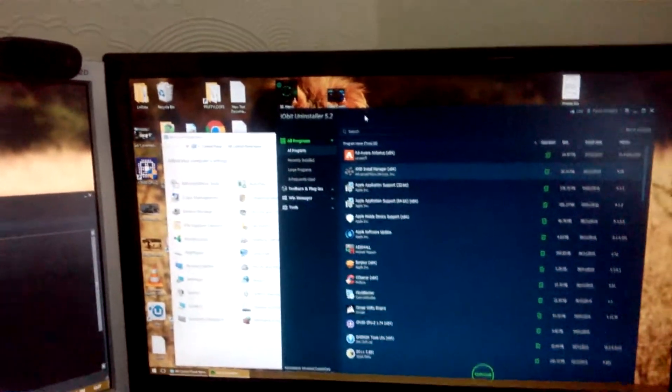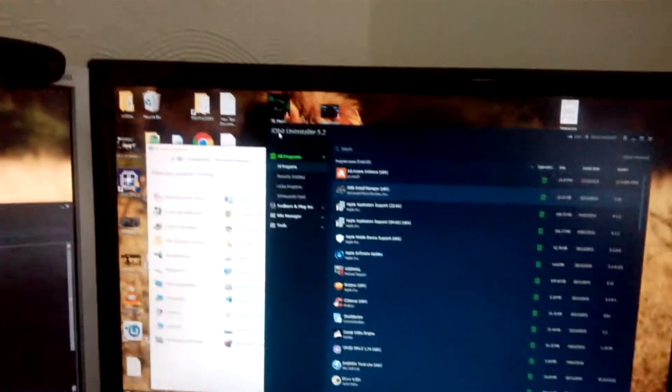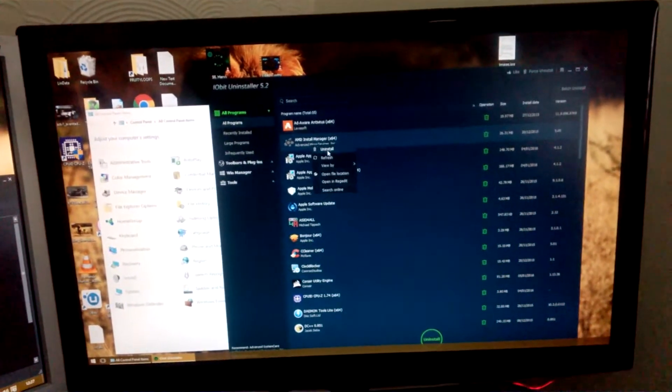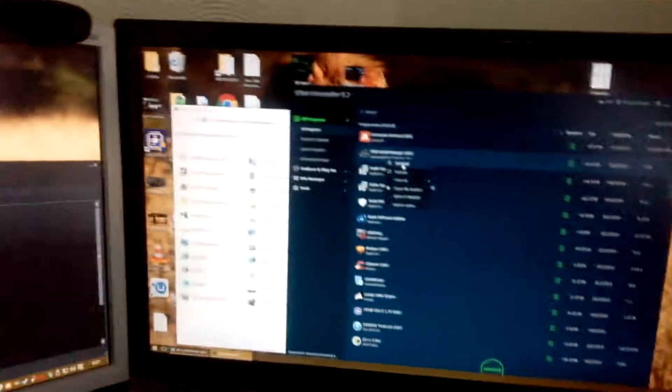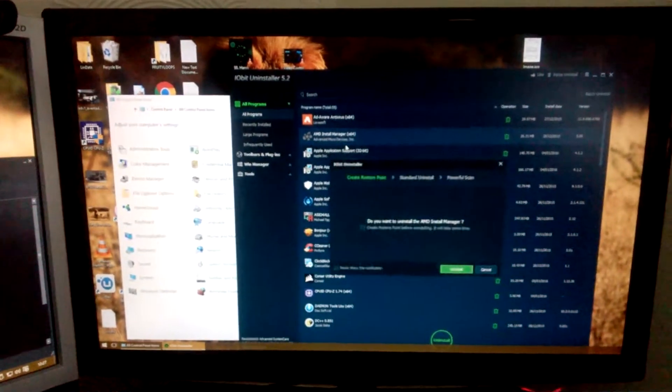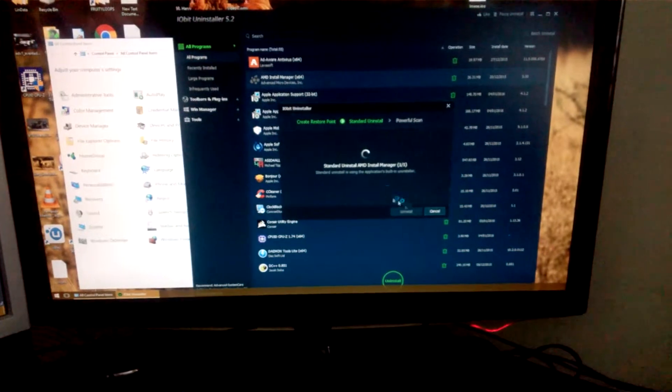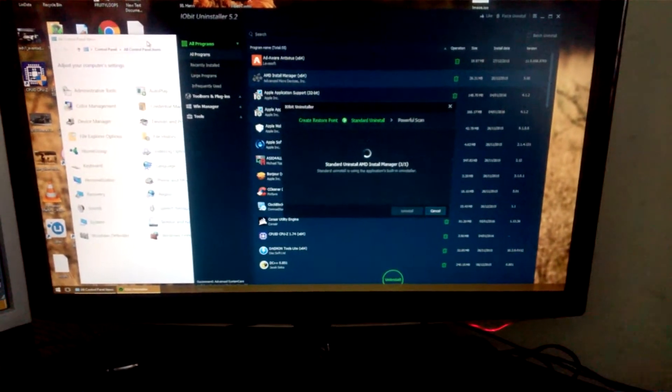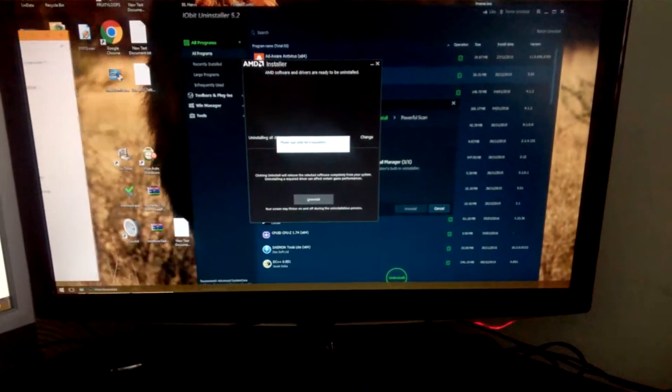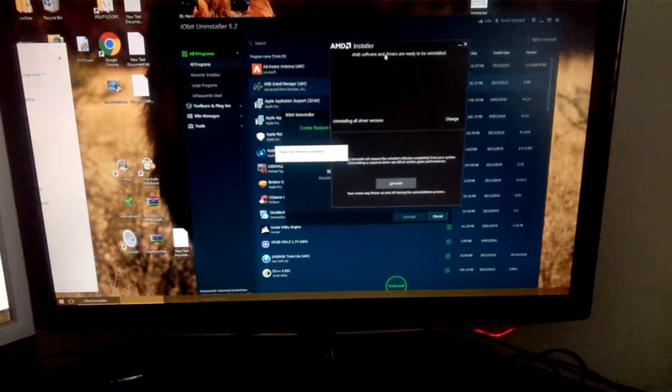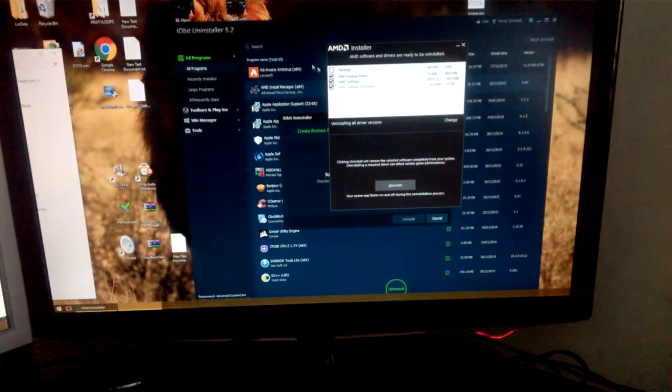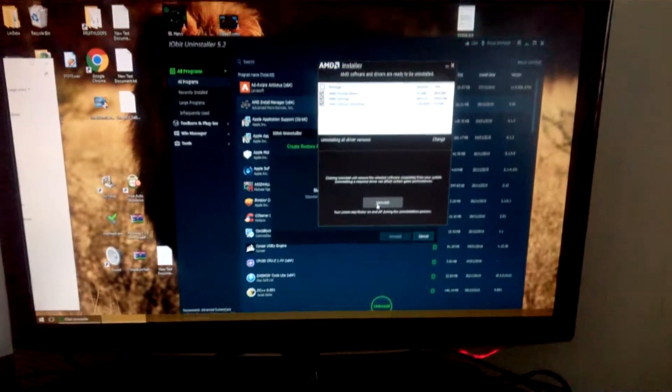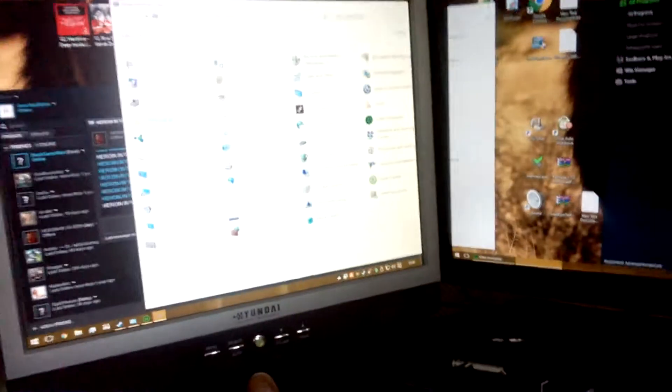Here's what I do personally. So I download IObit Uninstaller. What I want to do is right click, go to AMD install manager, uninstall. Let it uninstall, press the install button. Like that will just pop up there. Click uninstall there, button there again.